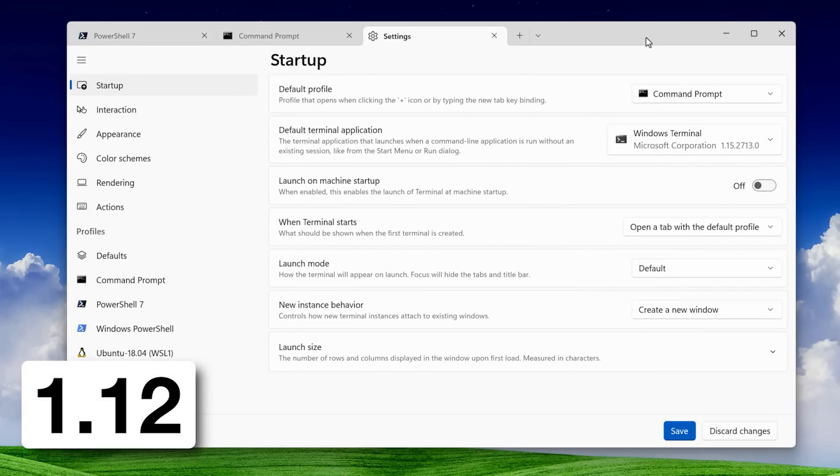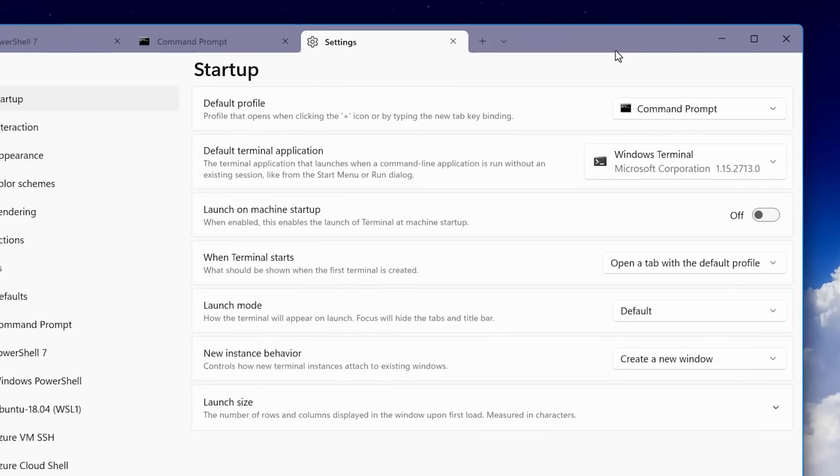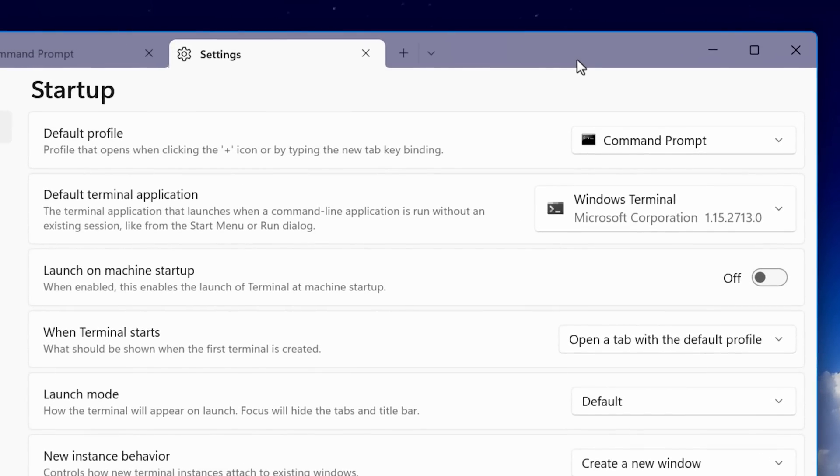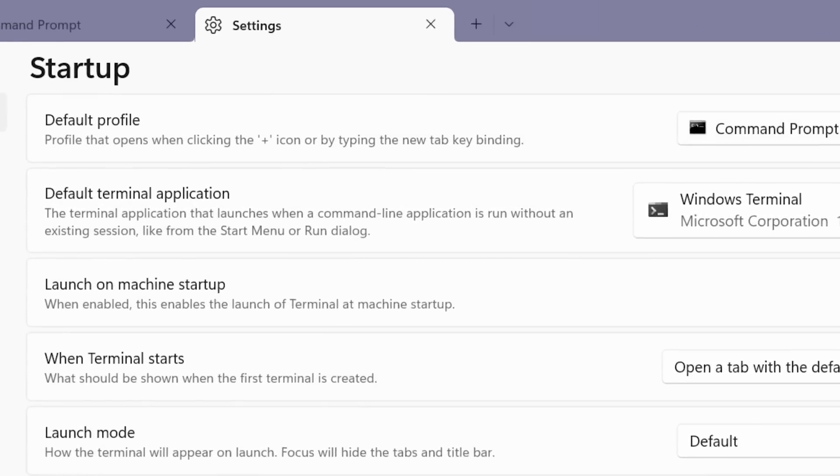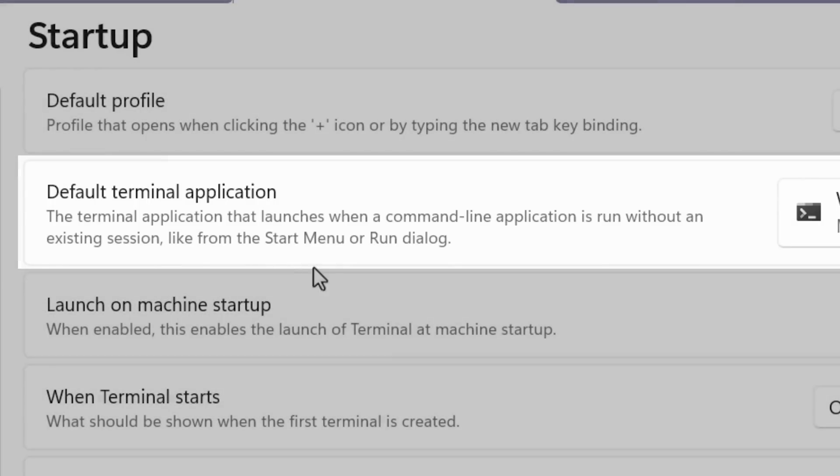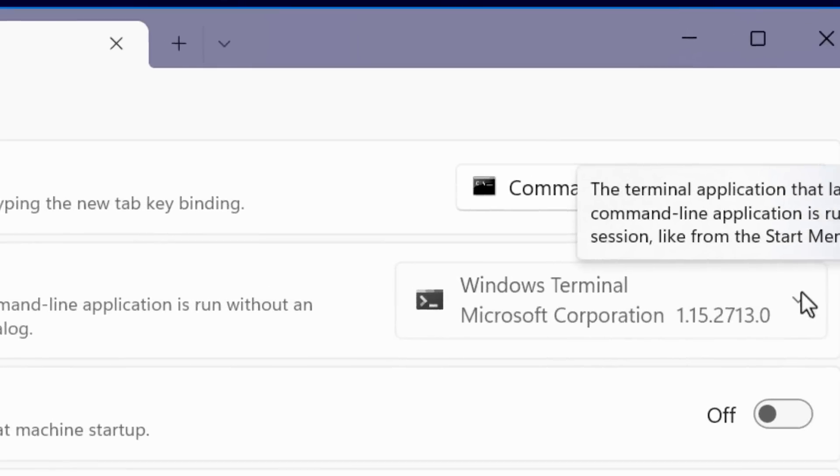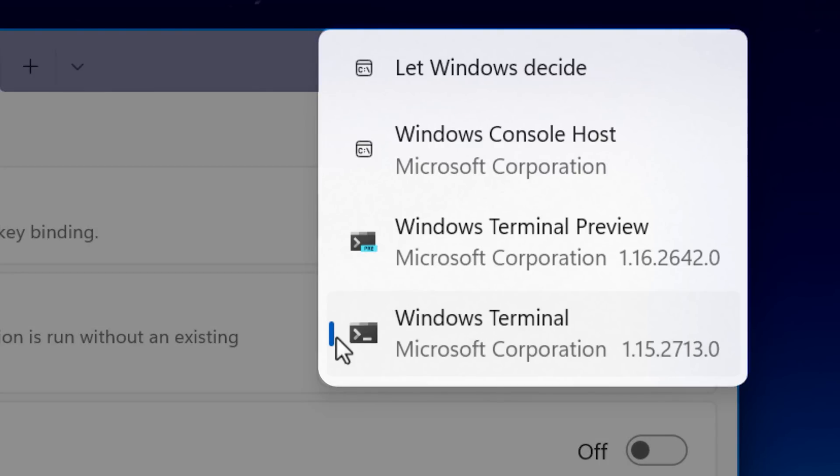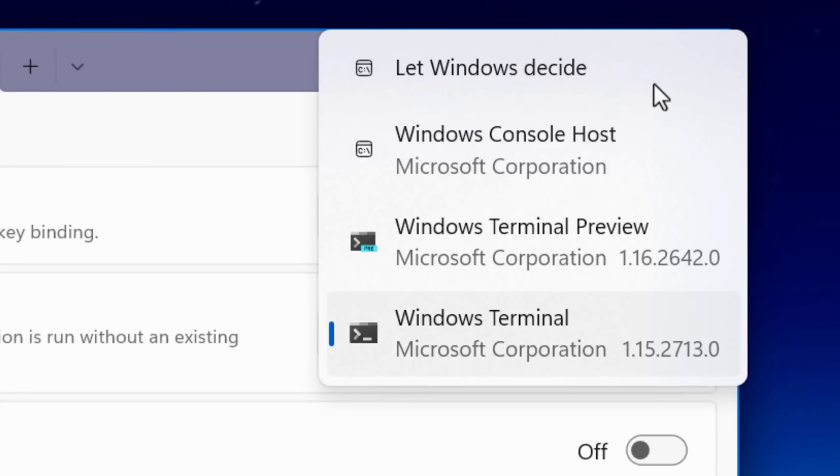In 1.12, that's when they added the setting that lets you change the terminal to be the default command line in Windows. You can set this to either the preview or the normal stable build. You can also set it to one of the old ones if you want to. Though I believe if you install Windows 11, it's just the default one anyway.